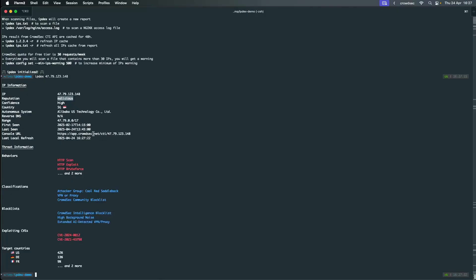You also have basic information about the IP, such as when it was first seen, the behaviors it is performing, what CrowdSec block lists the IP is included in, the top countries, and so on. We can also analyze log files.